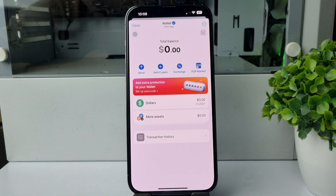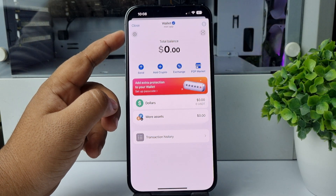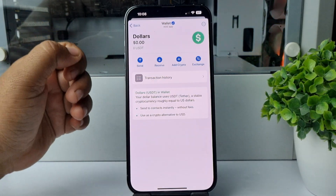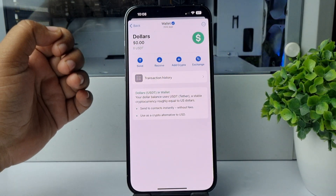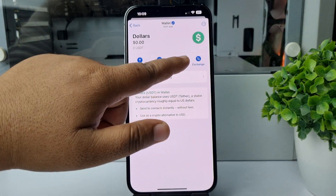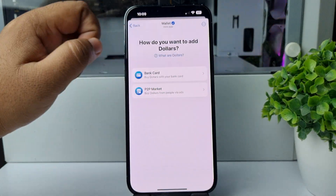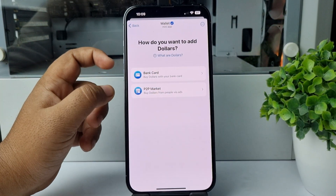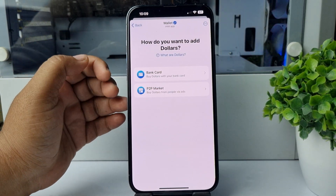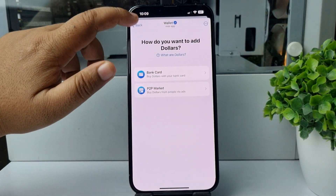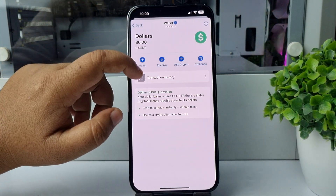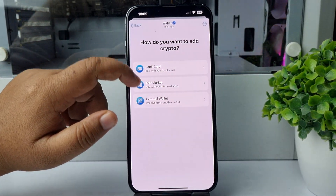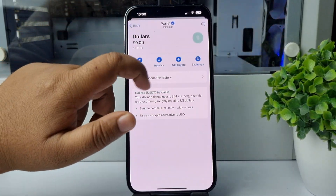Here you can see your current balance. Tap on 'Dollars' to find your current dollar balance. If you want to add crypto, tap on 'Add Crypto' and select a method to add dollars or crypto to your account. You can also tap on 'Send' to send your balance to someone, and tap on 'Receive'.